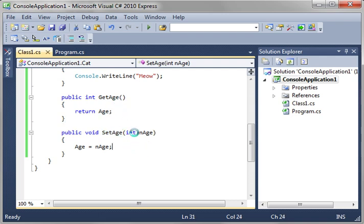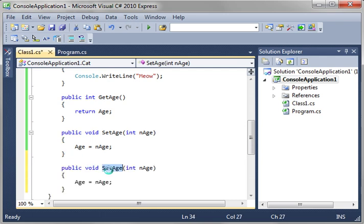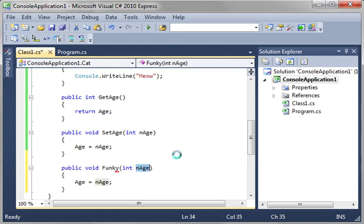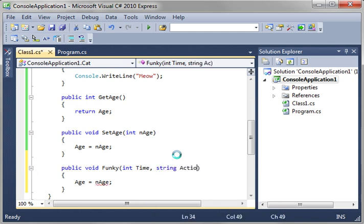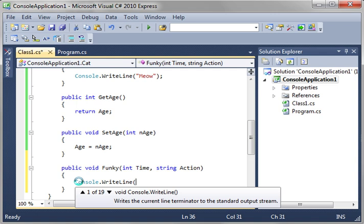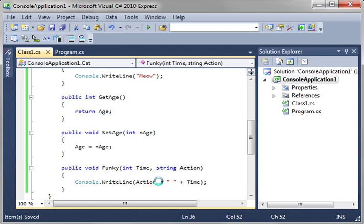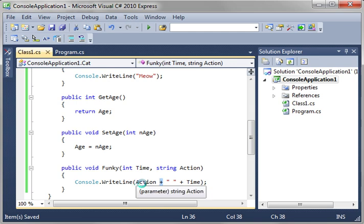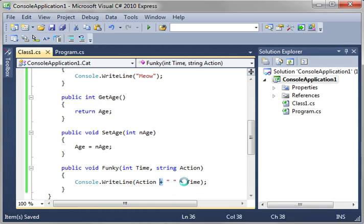Now, what if you wanted multiple parameters here? Well, let's just kind of copy this. And let's do something a little funky. Let's just call it funky. And we're going to say int times and string action. And then we're just going to say console right line, and we're just going to say action. And don't get confused by this plus sign. We're just making a string, and we're concatenating it. So, we're just saying action plus space plus time. We're not actually doing any math here. We're just making a big string.